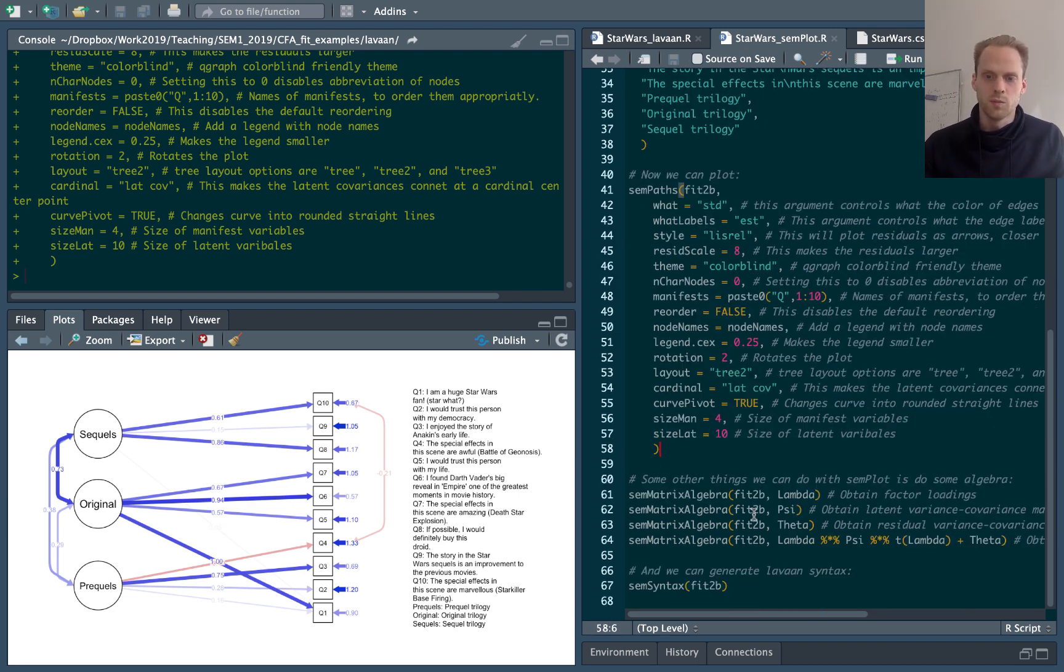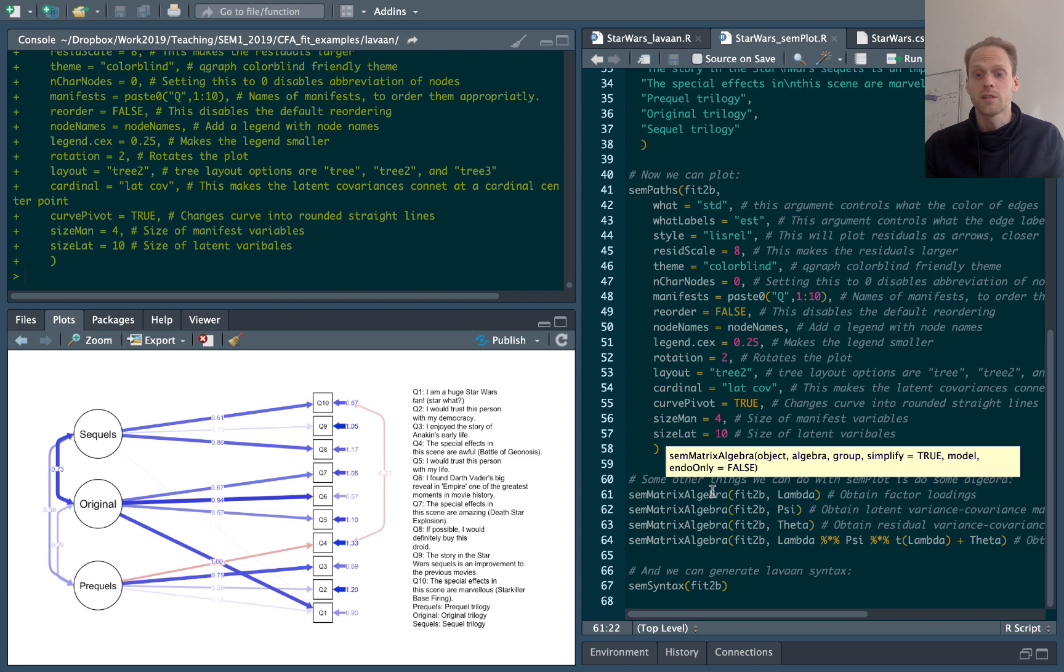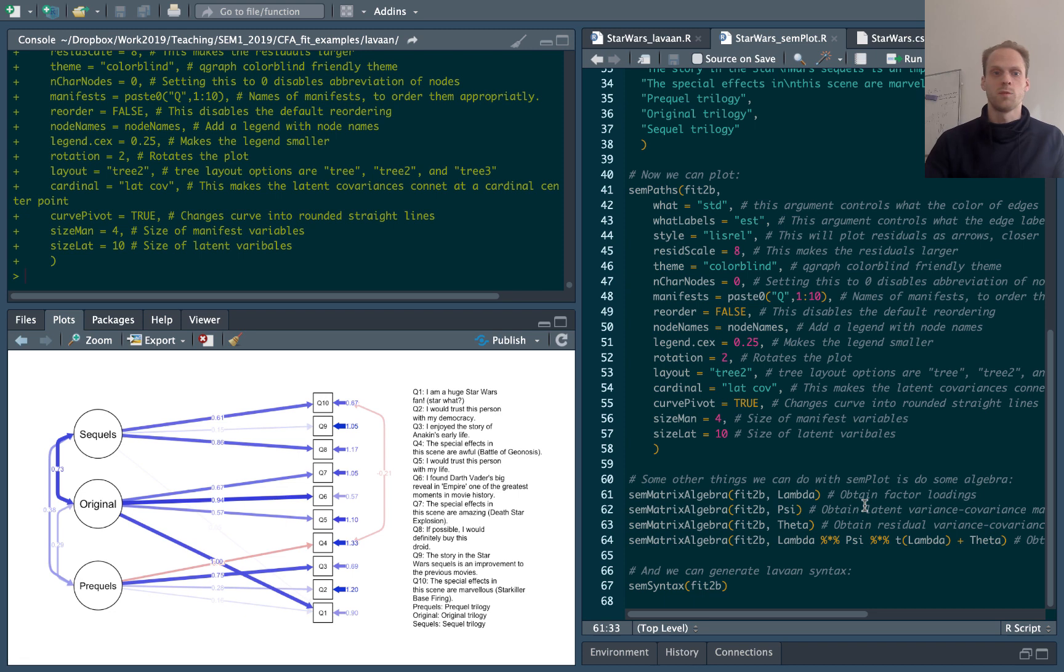Now there's some more things we can do with semplot. There's not only a package for plotting. One function in particular that I like is semmatrix algebra, where I can write a matrix expression with the model matrices, for example lambda.